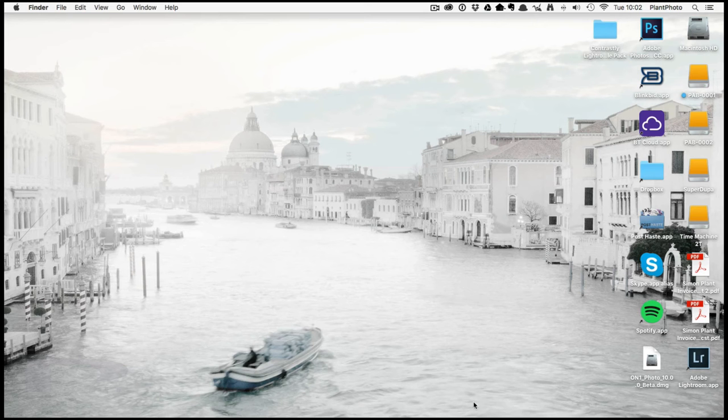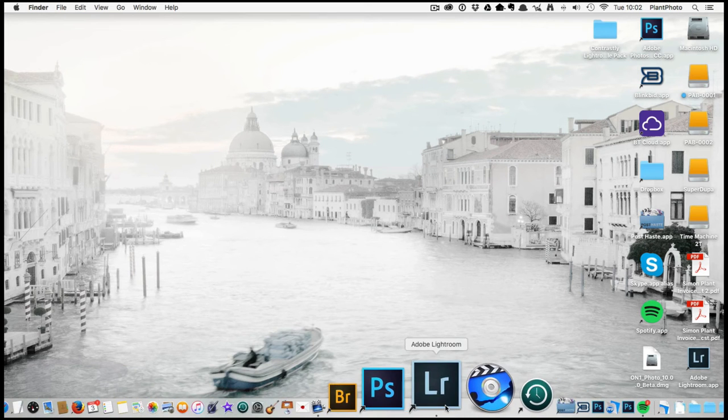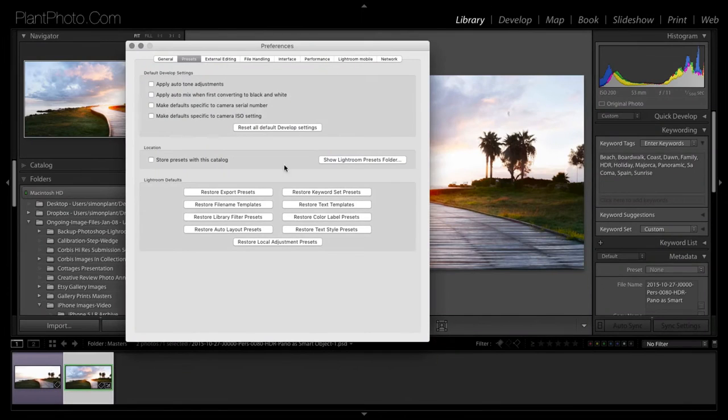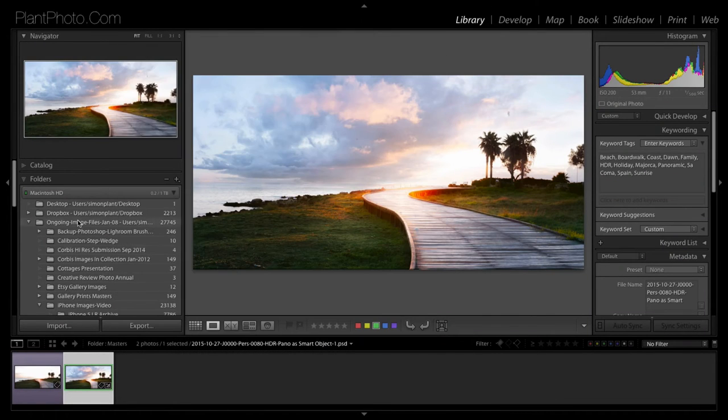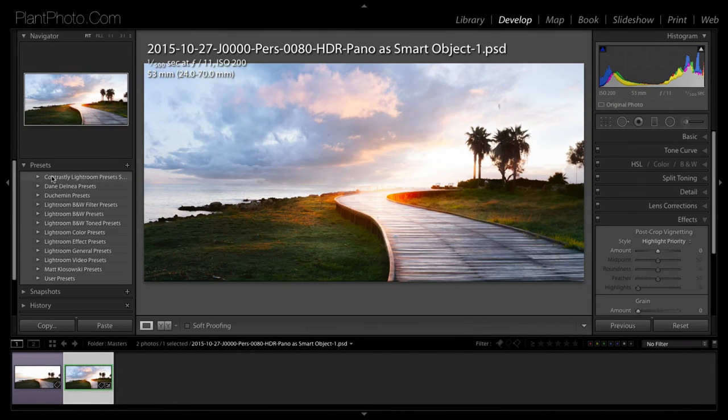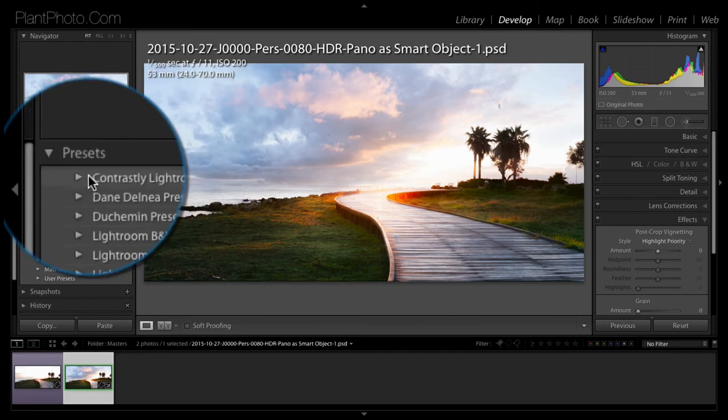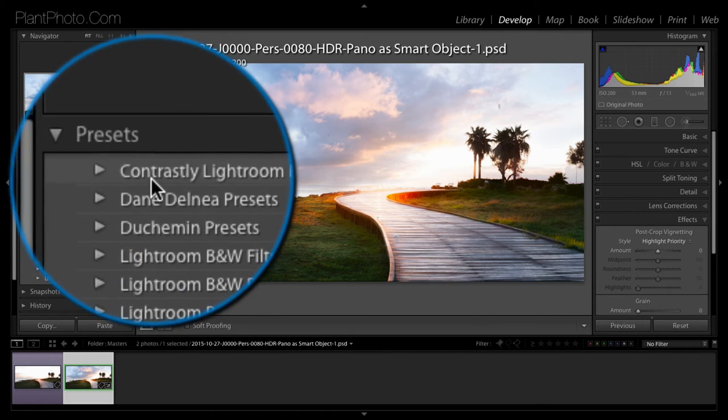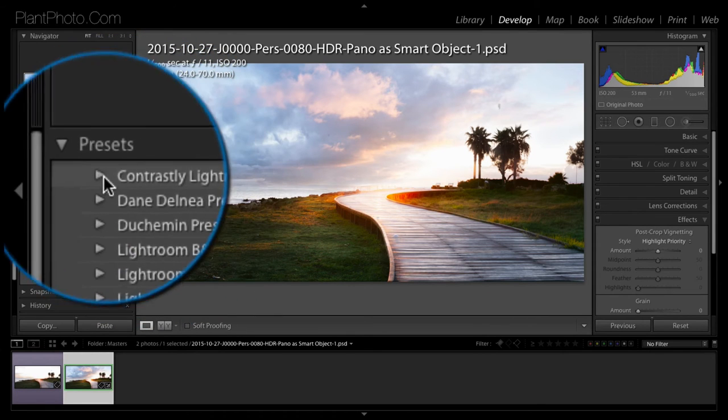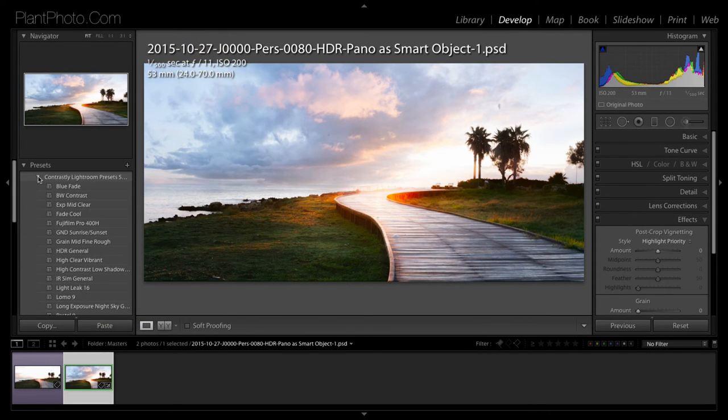Once you do that, make sure you restart Lightroom if it's still running. And then you should see, under the Develop Module, you should see your presets there. And there's mine, all ready to go.